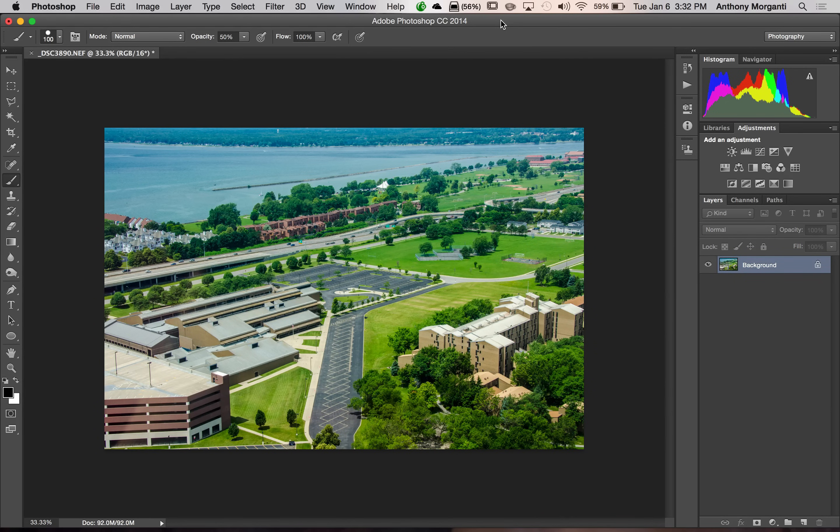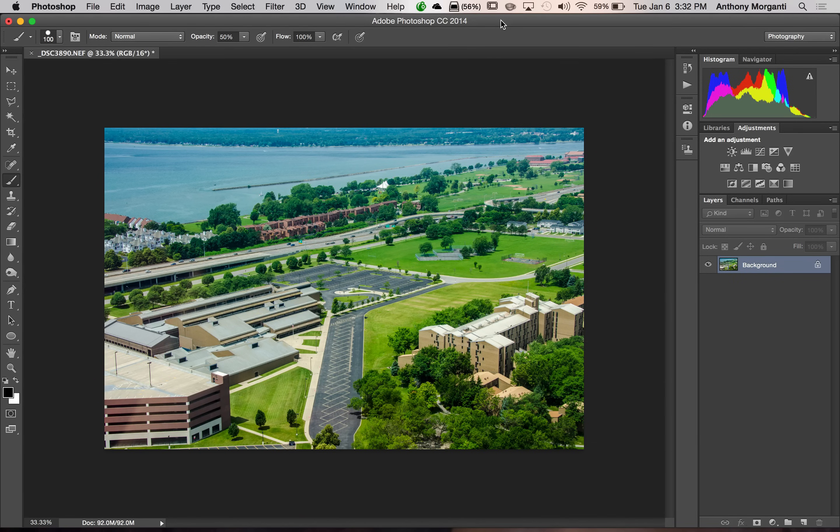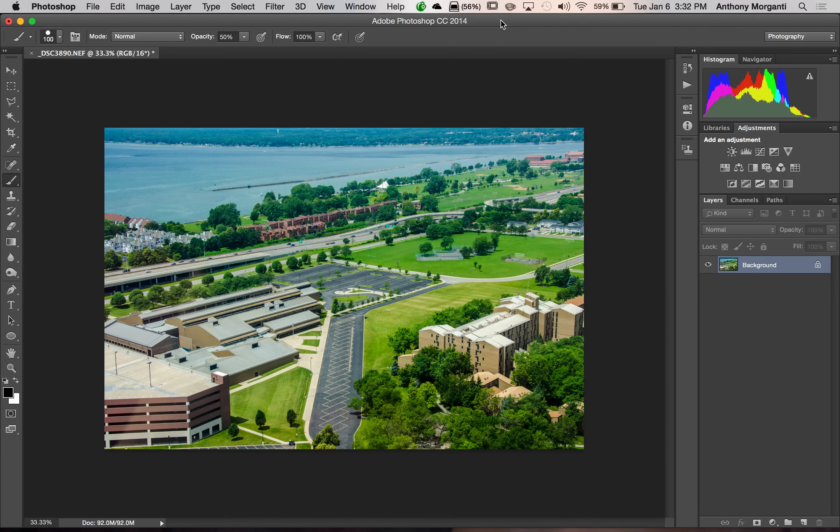To create his effect, he uses medium format and large format cameras. And they have adjustments on them where you could create kind of this tilt-shift look.